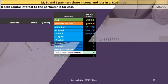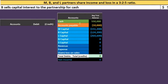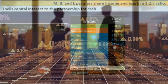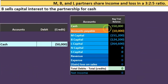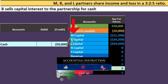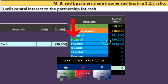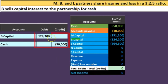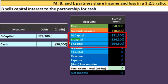Let's go through the journal entry. Cash is going down — the partnership is paying B for the partnership interest. Cash has a debit balance, so we do the opposite, which is a credit. We take B off the books — B has a credit balance in the capital account, so to make it go down we debit it. Now the debits do not equal the credits; we need more credits, and those credits go to M and L, the other two partners.